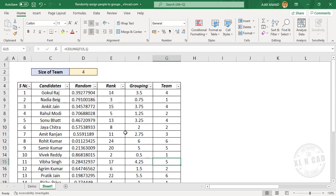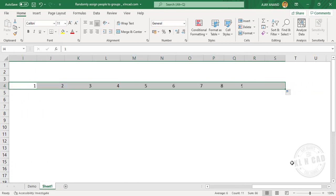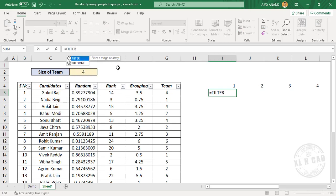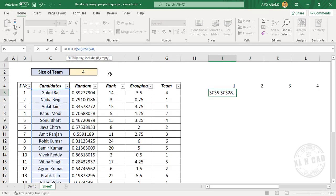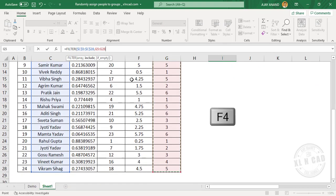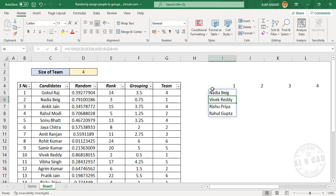Now let me show you how to extract the list of teams from this table. We'll create a number series here: 1, 2. To filter the members of team number 1, in the formula bar enter the FILTER function, open parentheses. First argument array: select the list of candidates, press F4 to lock the references, comma. Second argument include: select the cells containing team names, press F4 to lock the references, equal 1. When I press the Enter key, we have the members of team number 1.